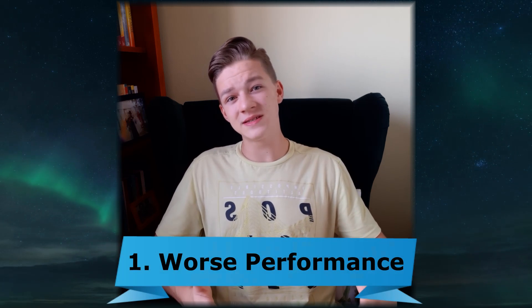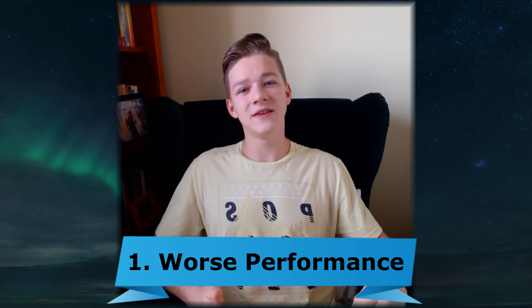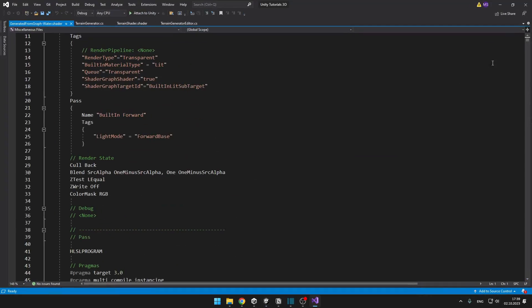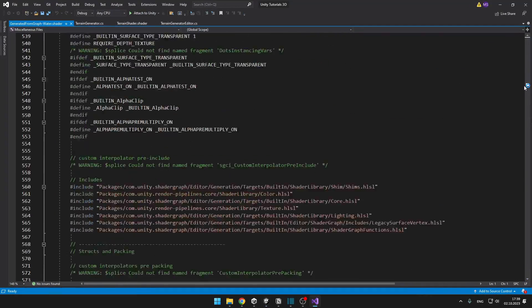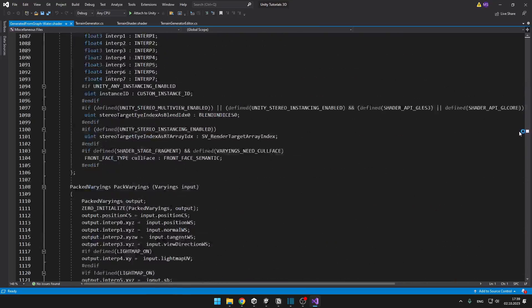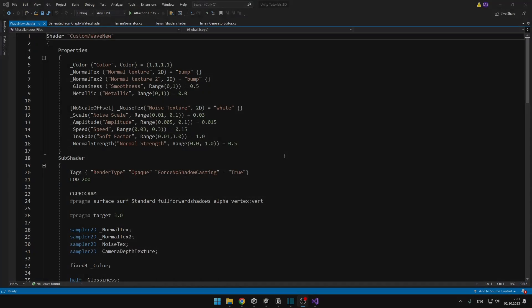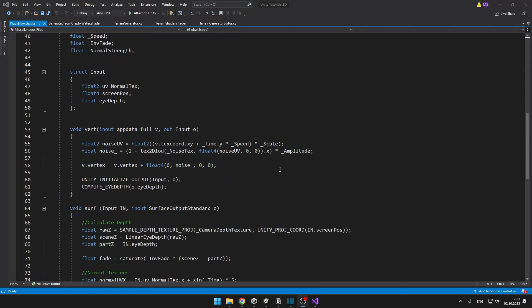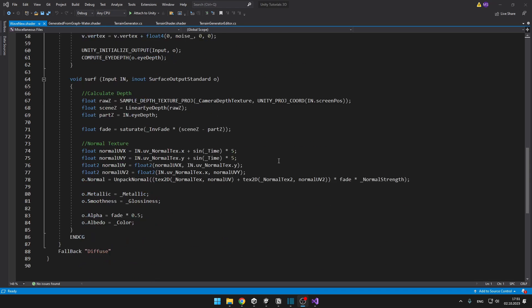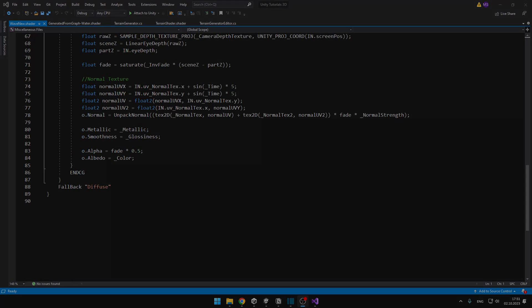But there are also some cons. The first one is worse performance. It obviously depends on the scenario, but if you take a look at the code, you can see there is a lot of stuff in the Shader Graph — all of the built-in functions and pre-built content. But in HLSL code, you can write anything you need and make it as optimized as you want. So the performance could be worse for Shader Graph, but it doesn't necessarily have to be.